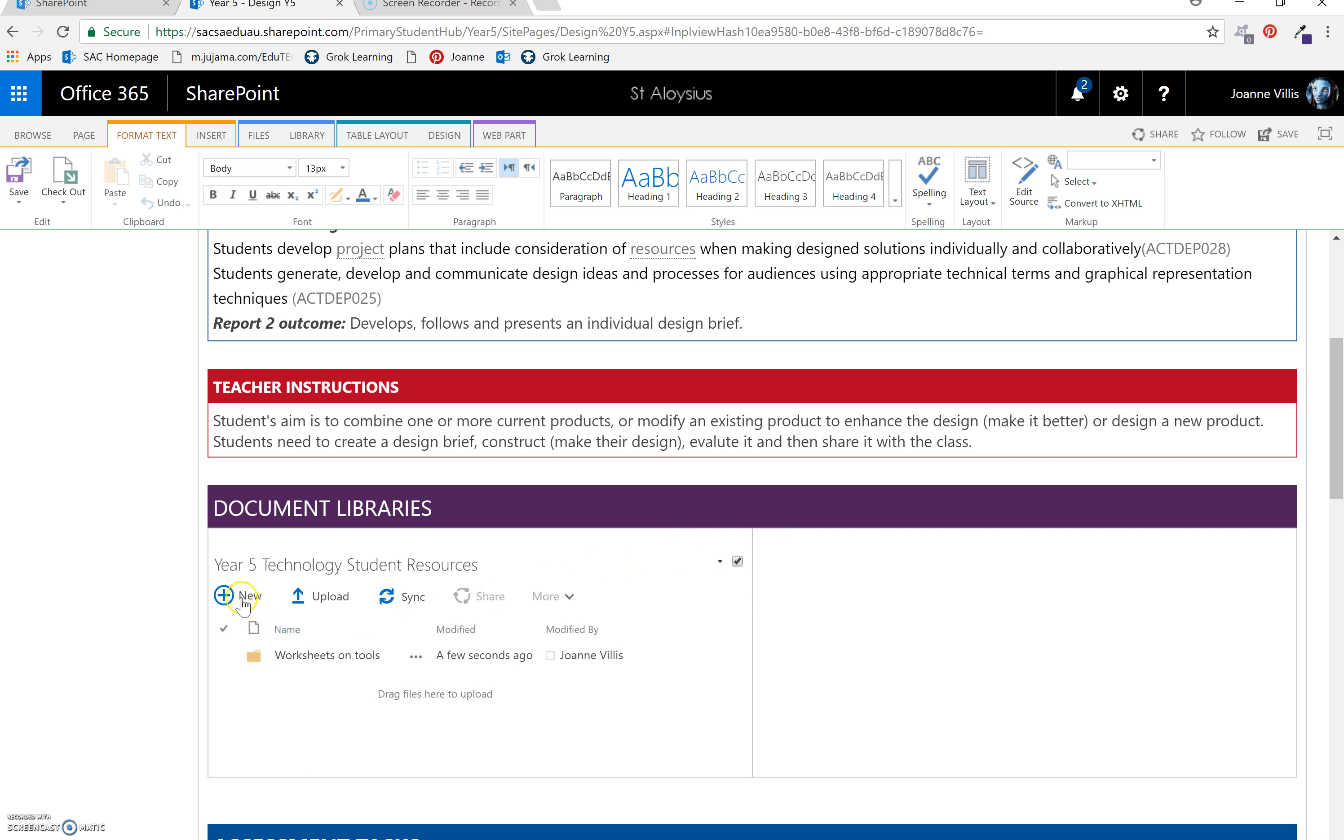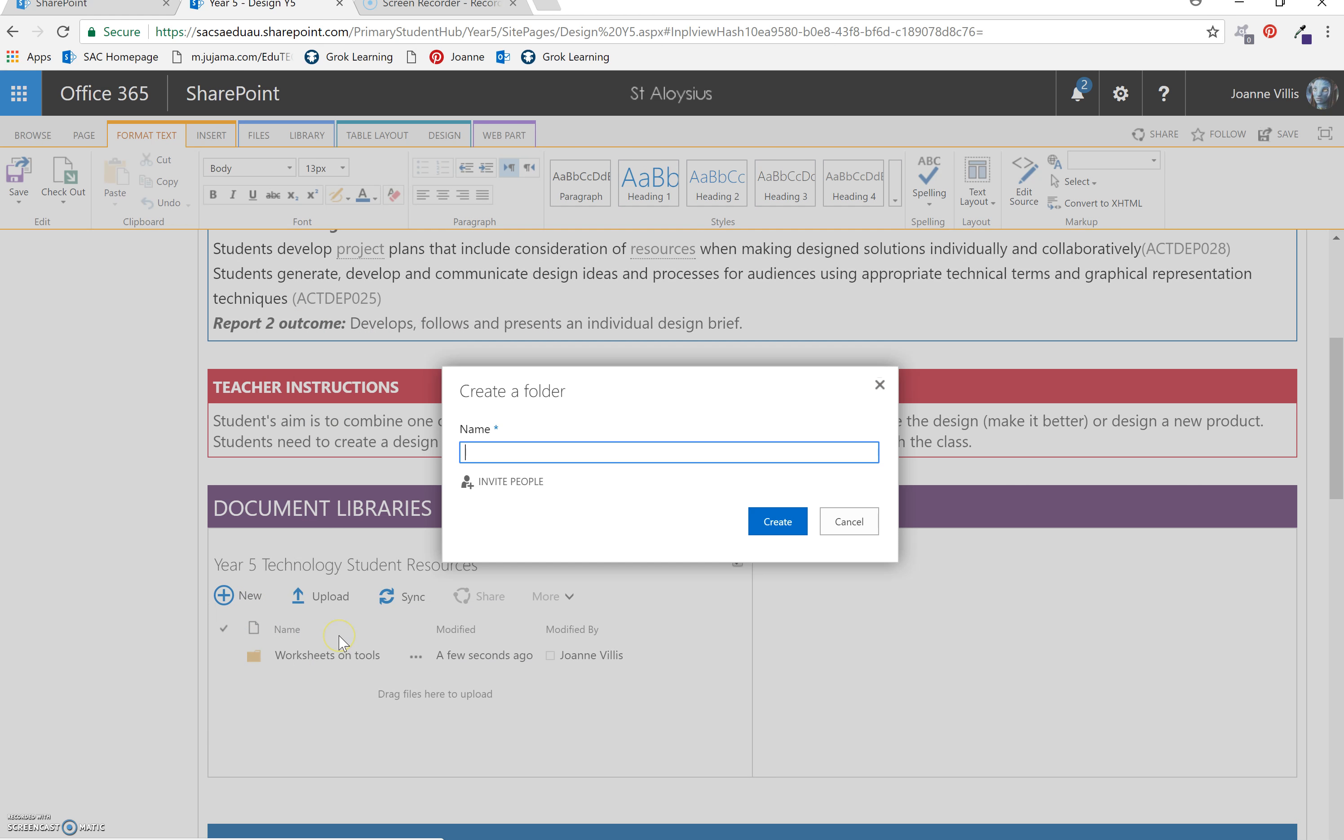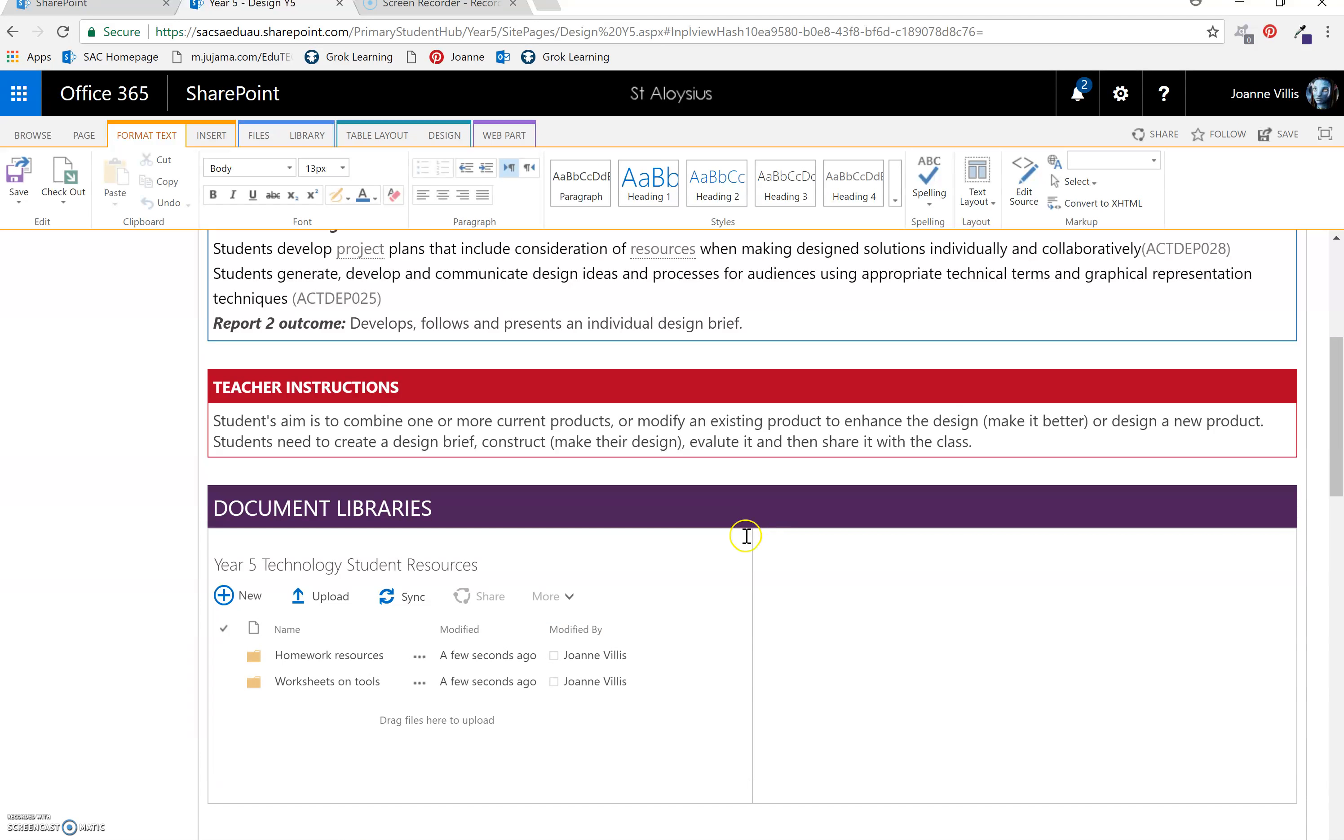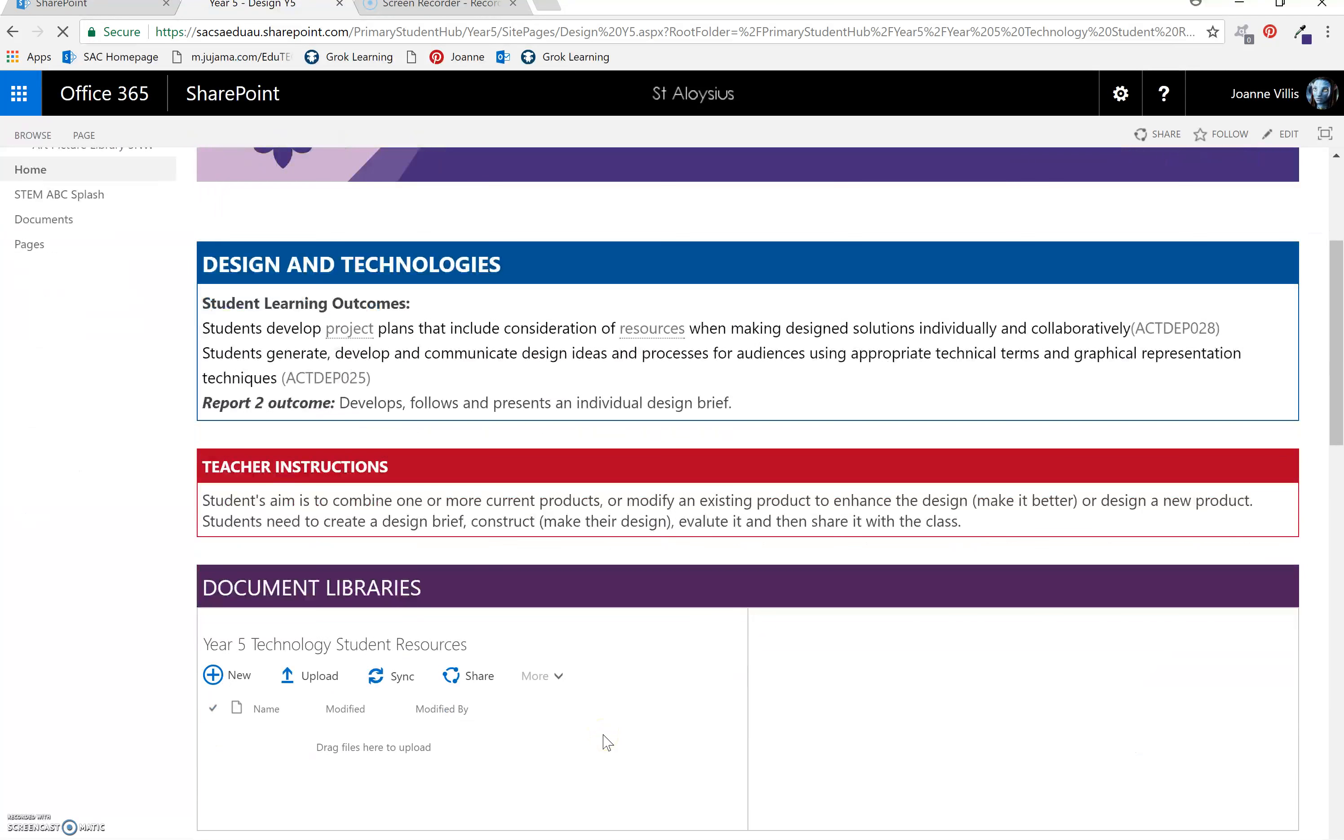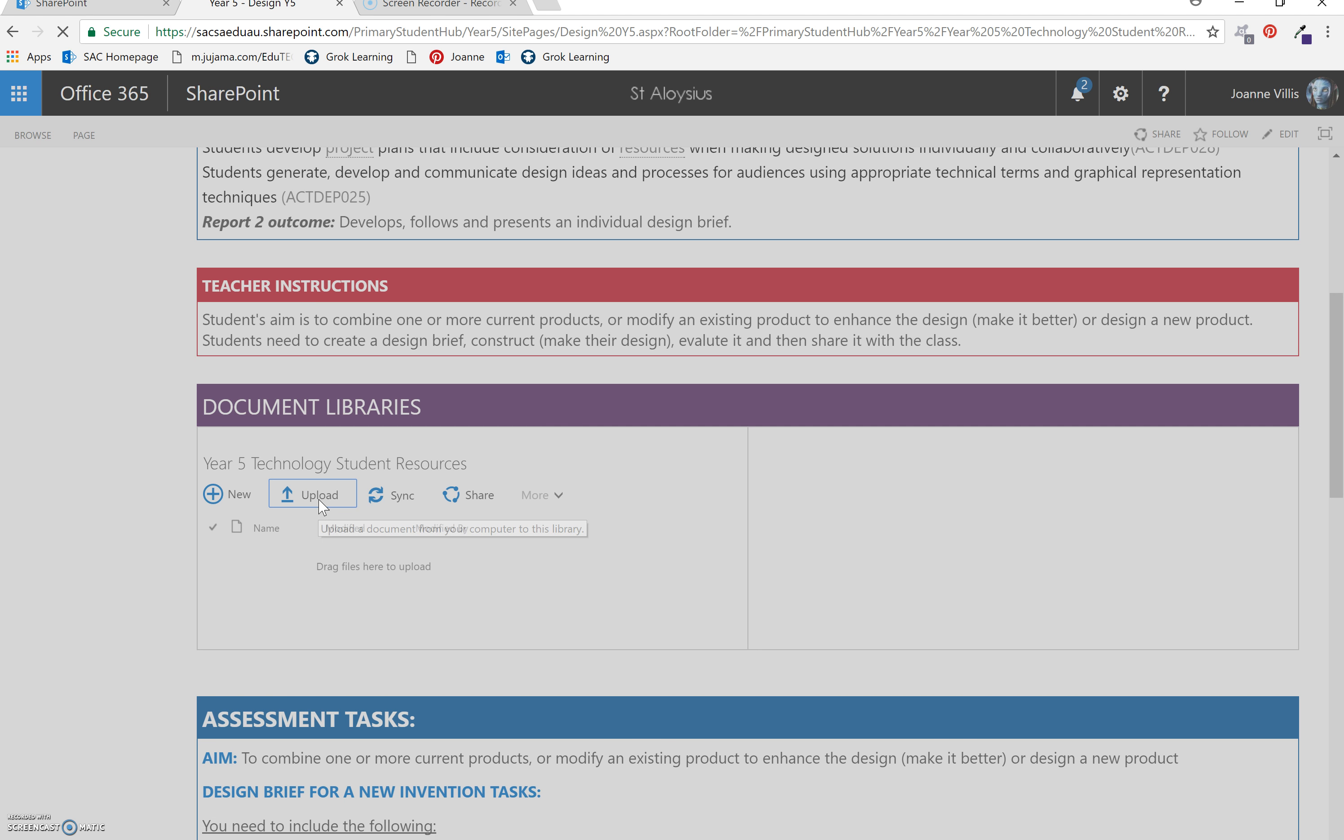I would also like to have another one for homework resources, whatever you would like to put there. Once you have a folder, you click on the folder and then select upload.